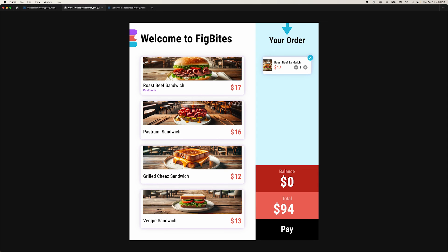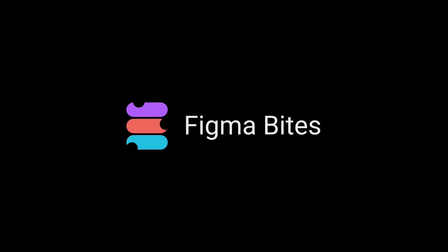To finish this, we would need to update this logic for each sandwich card and also update some logic for when we remove sandwiches from the order. But since you've learned so much about variables and prototypes now, you can go finish the recipe. And that's how you use color variables and prototypes. I hope this Figma Byte helps you add some pop to your prototypes. Thanks for watching! I'll see you next time.